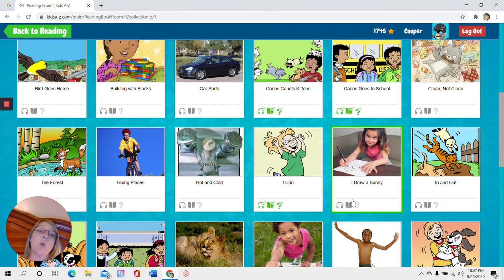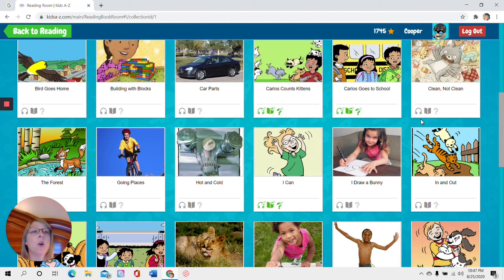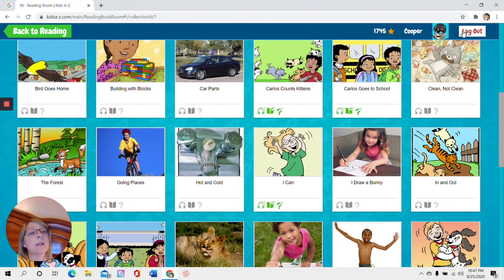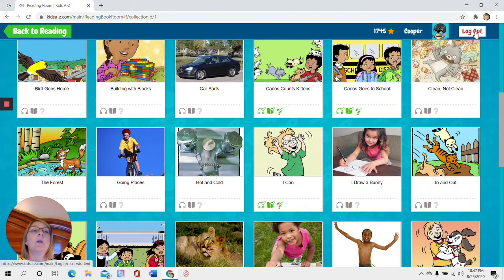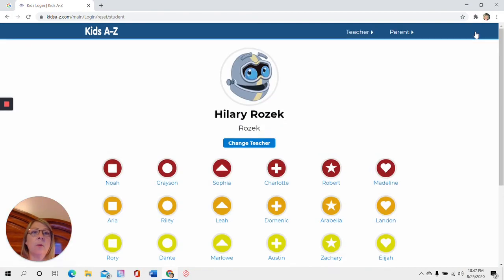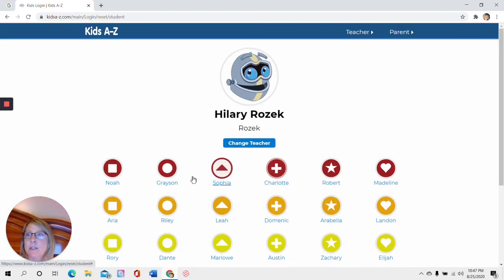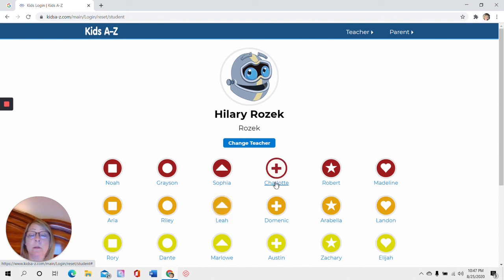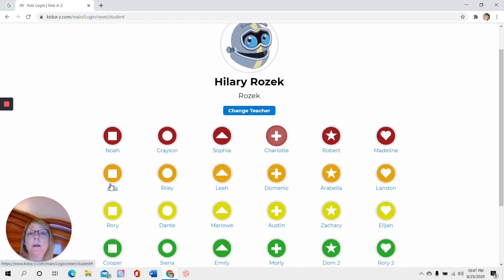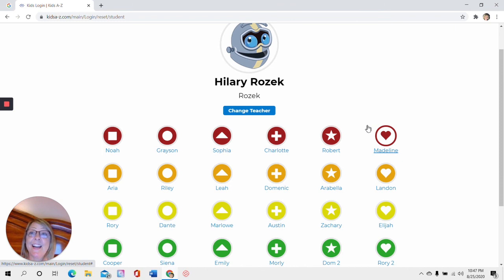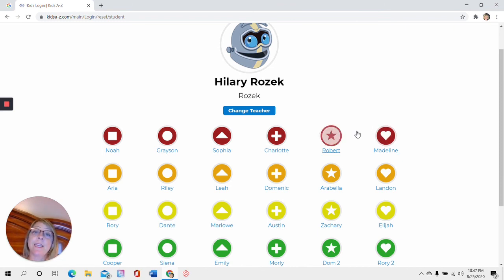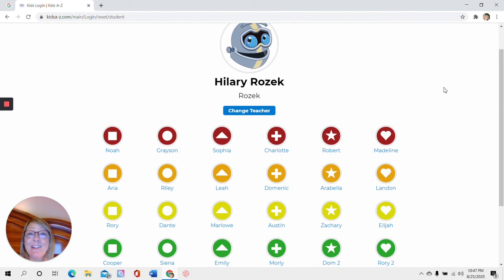Now you could go on to the next book or find another book. Or if you're done for the day, see this red box right here? This says log out. You always want to click that when you're done. So the next student doesn't end up reading books from your account, okay? And then you're here again, and you're all set. I hope you've enjoyed learning about Raz Kids. We're going to be using it a lot. Thank you.